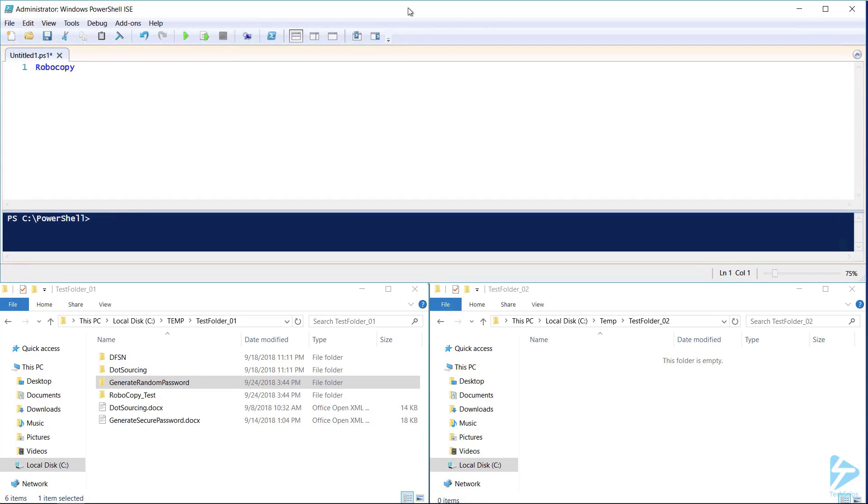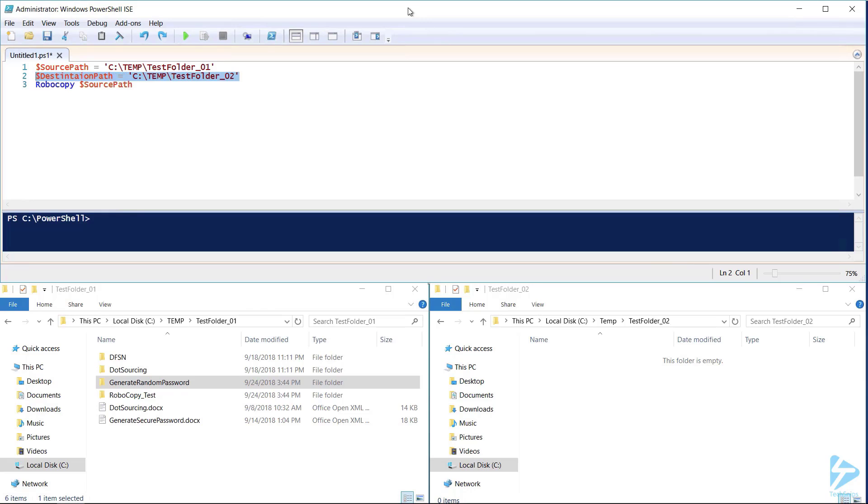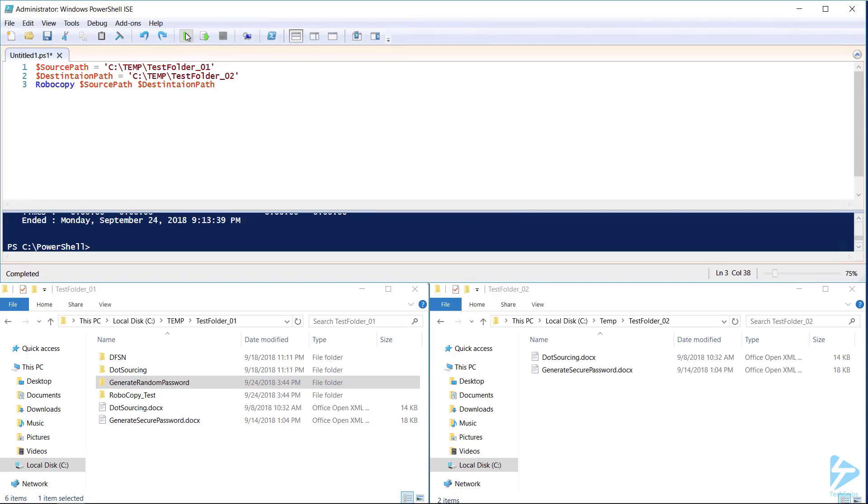Robocopy, with all its power, is fairly simple to use. We need to provide it with basic information like a source path where you want the files to come from and a destination path where you want the files to go. Robocopy now has all the information it needs to copy all the files located in our source to our destination.